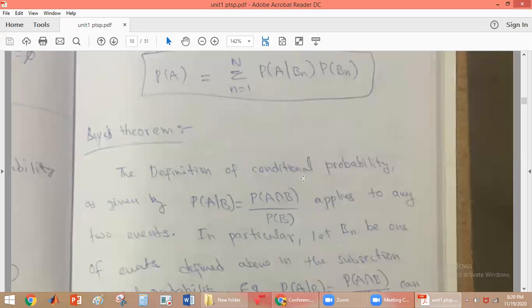Bayes' theorem. Here the conditional probability is given by the formula: probability of A given B is equal to probability of A intersection B divided by probability of B.